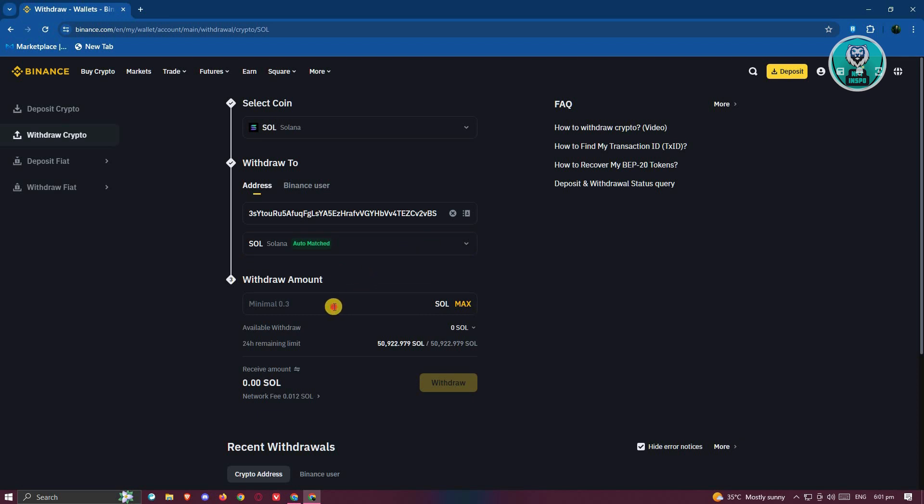Now you just need to indicate how much you want to withdraw and transfer it to your Phantom wallet. And once you've indicated that, click on the withdraw button here and confirm your identity or do additional steps to make the withdrawal successful.